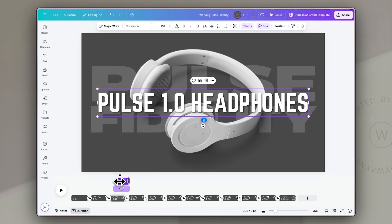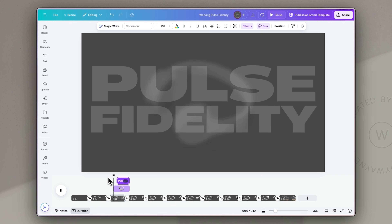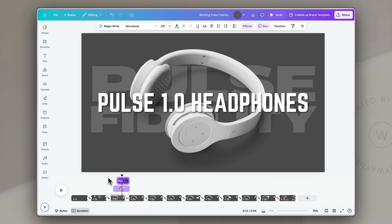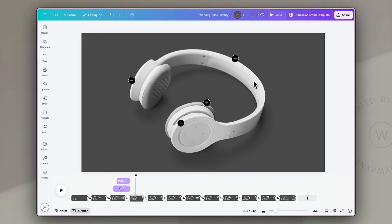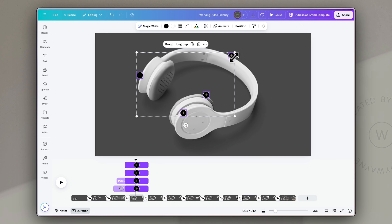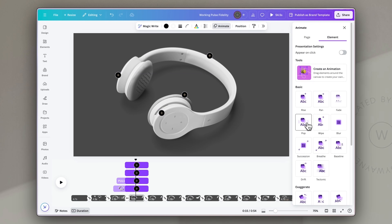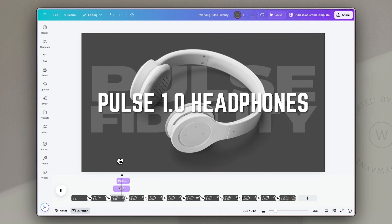Dragging the playhead back and clicking play, you'll see the words come in, then the product and the product name, then we fade to the next slide. On the next slide, I want the individual icons to pop in one at a time. I'll use the shift key to select each of them, click animate, and choose pop — that allows them to pop in individually as we move to that slide.